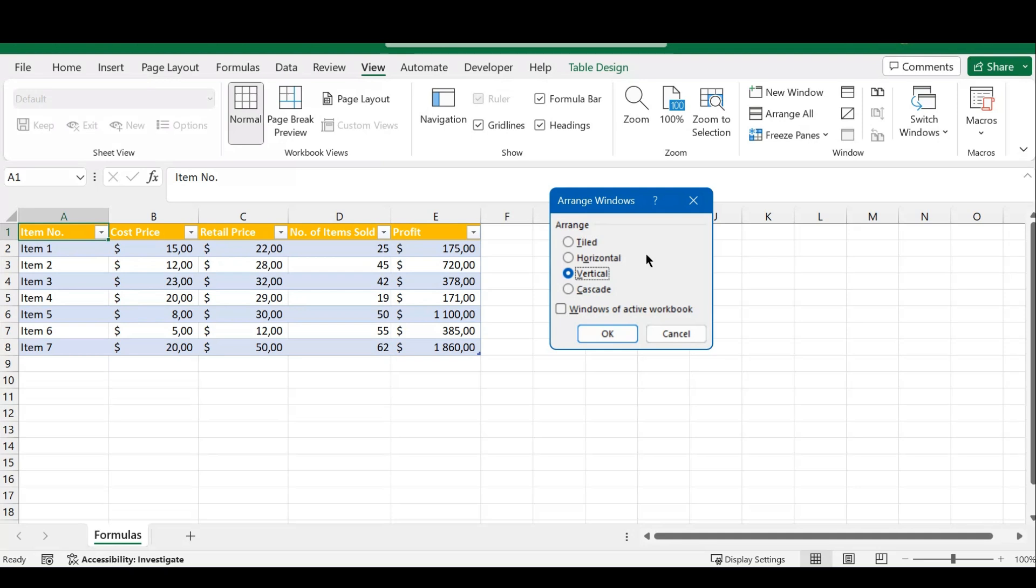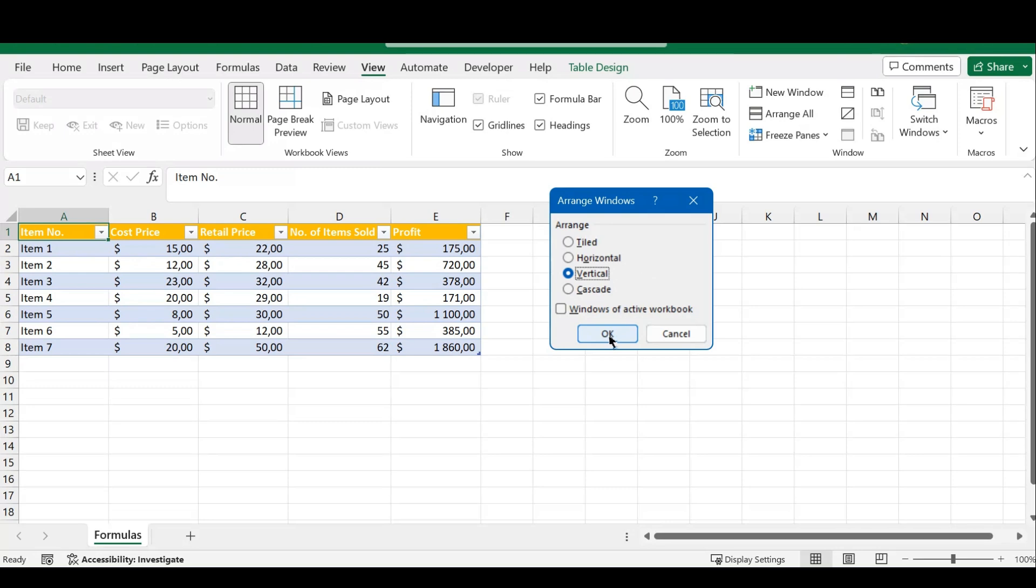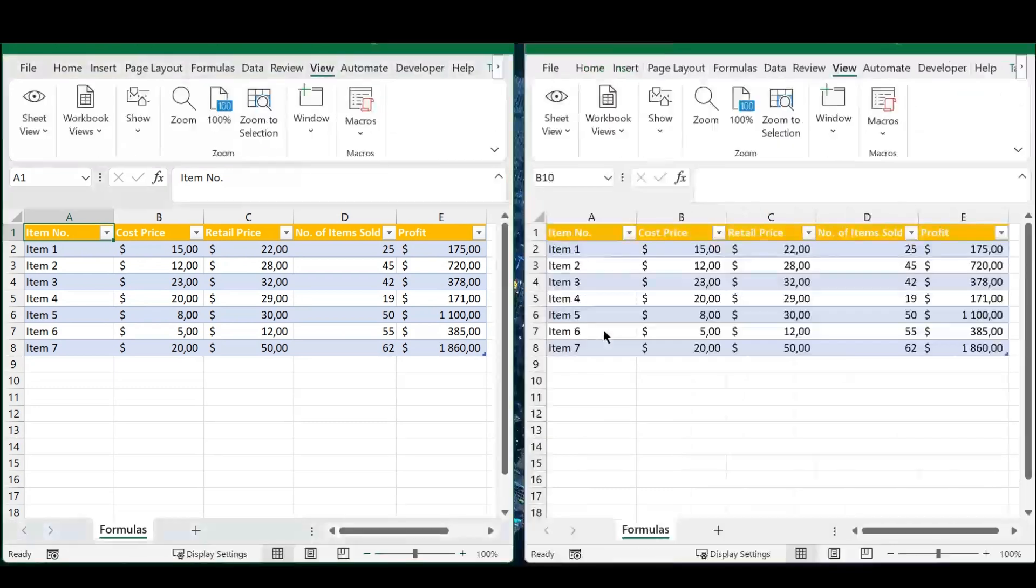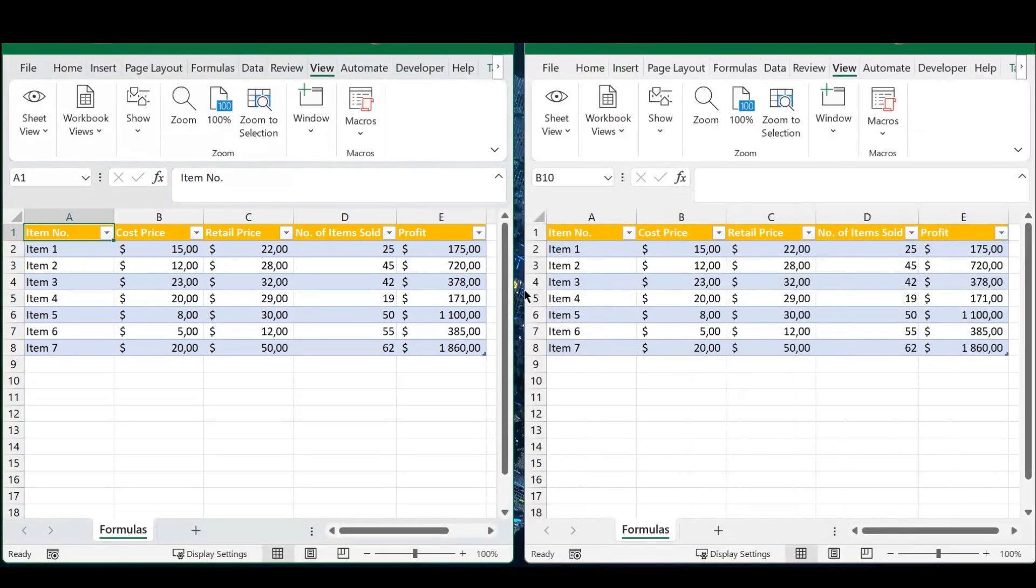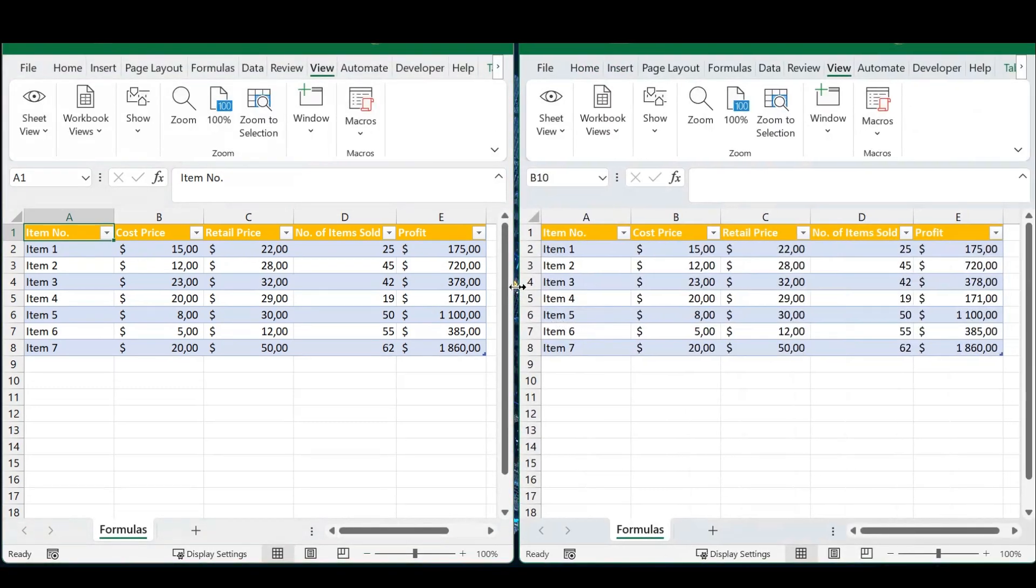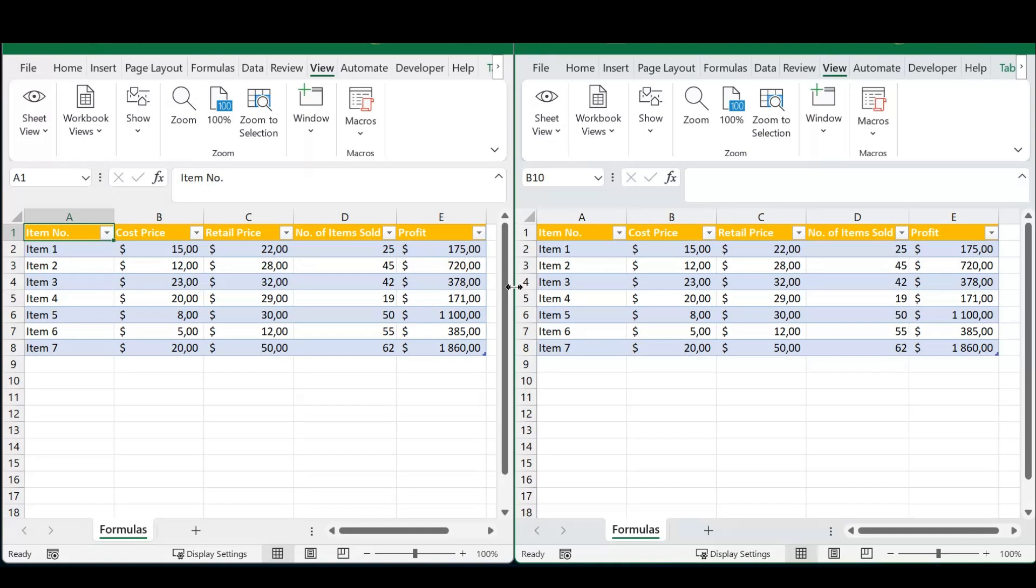how you want to arrange these Excel windows to optimize your work. If you have a large screen, horizontal arrangement works brilliantly, but for this example, I'll use vertical arrangement. Once I press OK, you can see how this works.